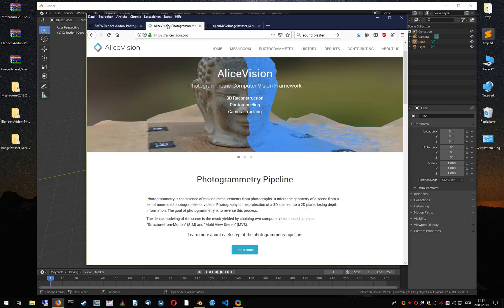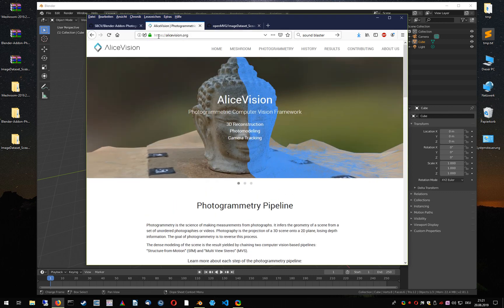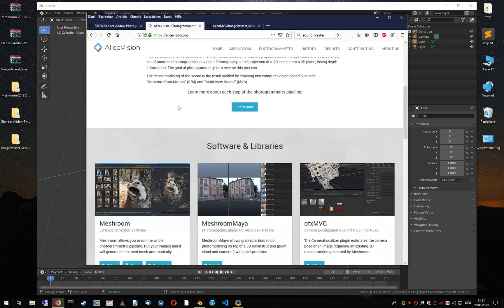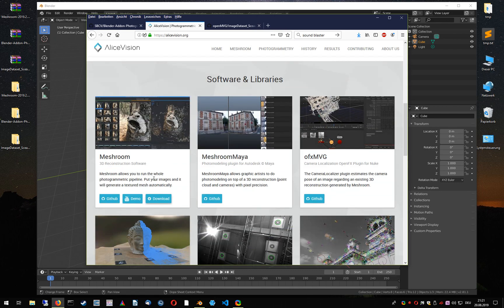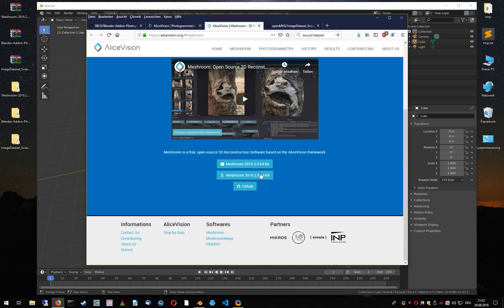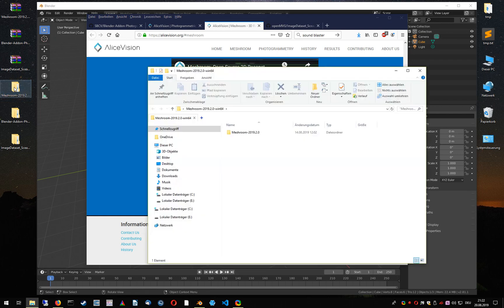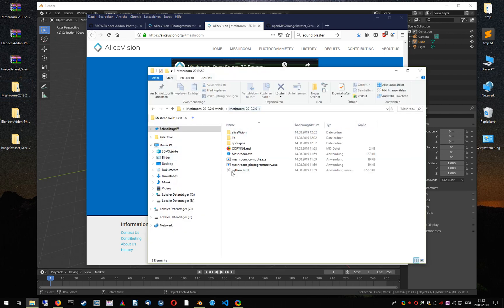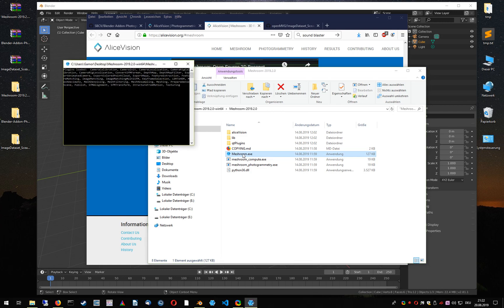First go to the alicevision.org web page, scroll down to Meshroom, click on download and select the zip file for your operating system. I already downloaded it and extracted the folder. Inside the folder you find an executable which you can just start.